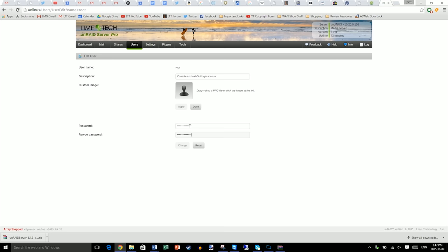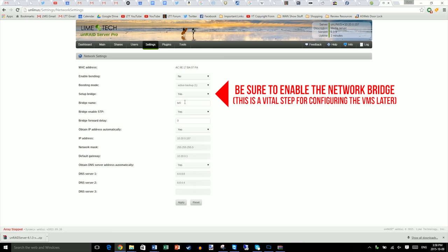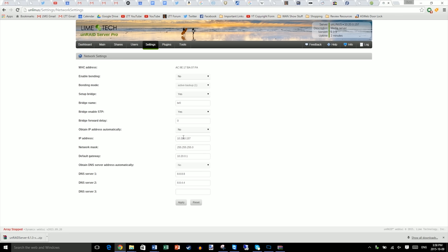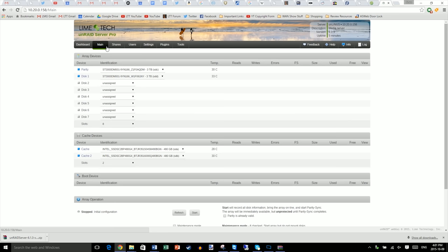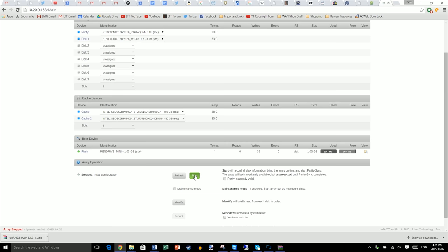Next, go to settings, then network settings and change obtain IP address automatically to no. It's recommended just for the sake of ease of use later on down the road that you set a static IP so that it's easy to navigate to this administration console from another computer on the network.